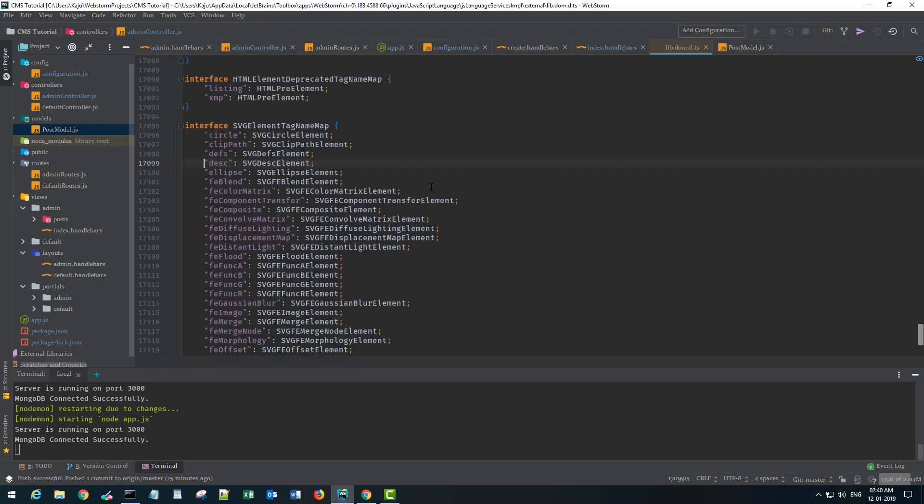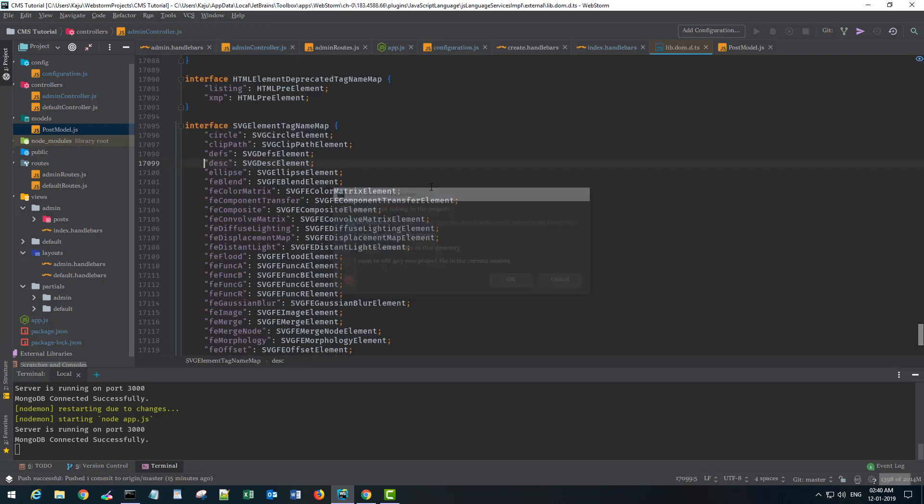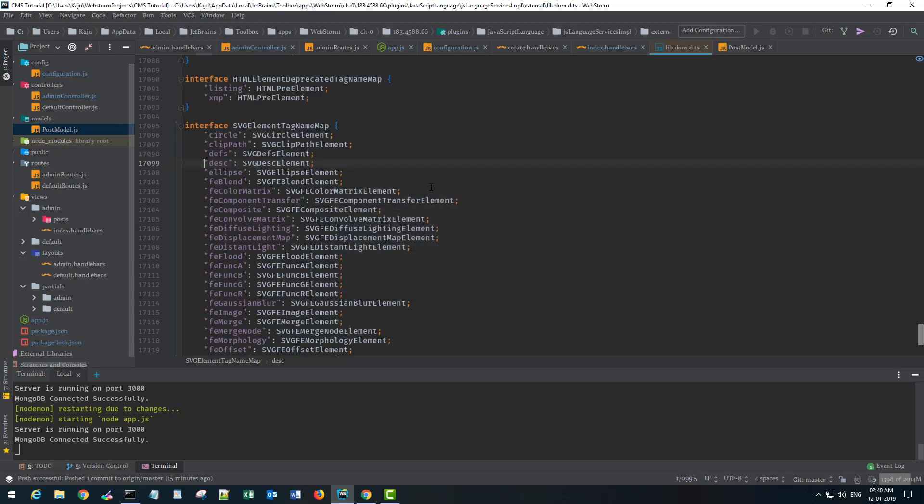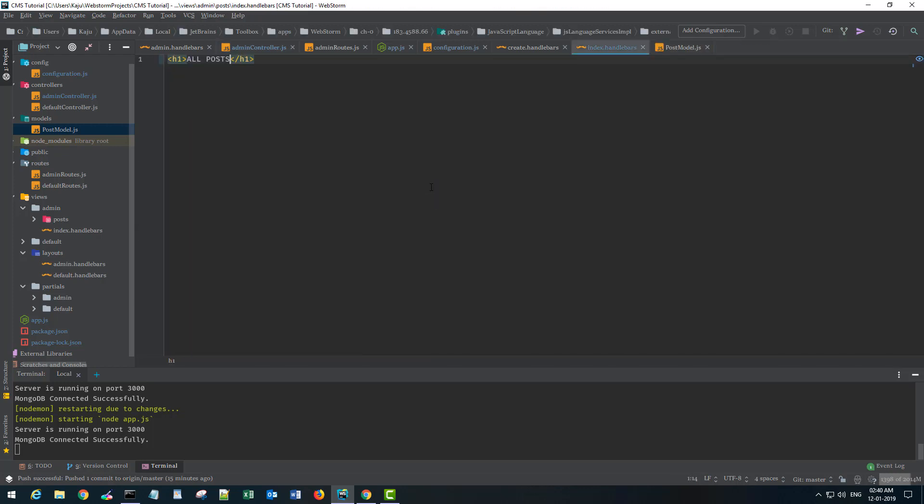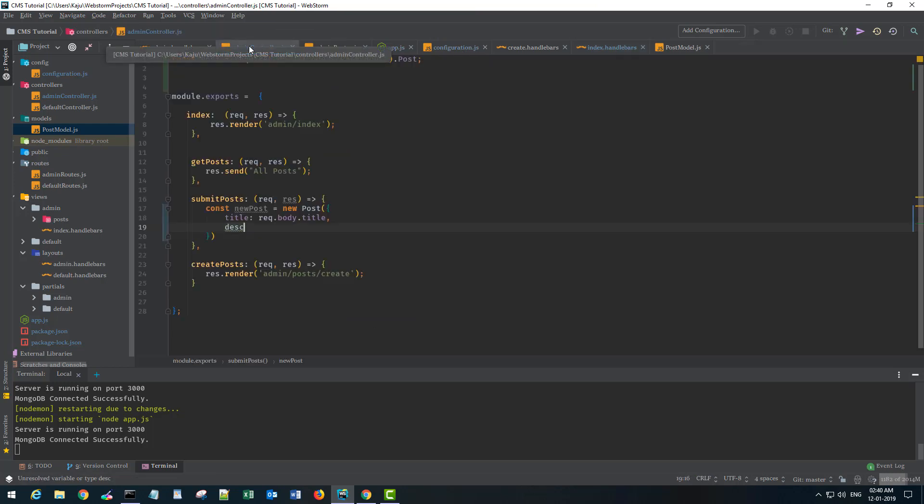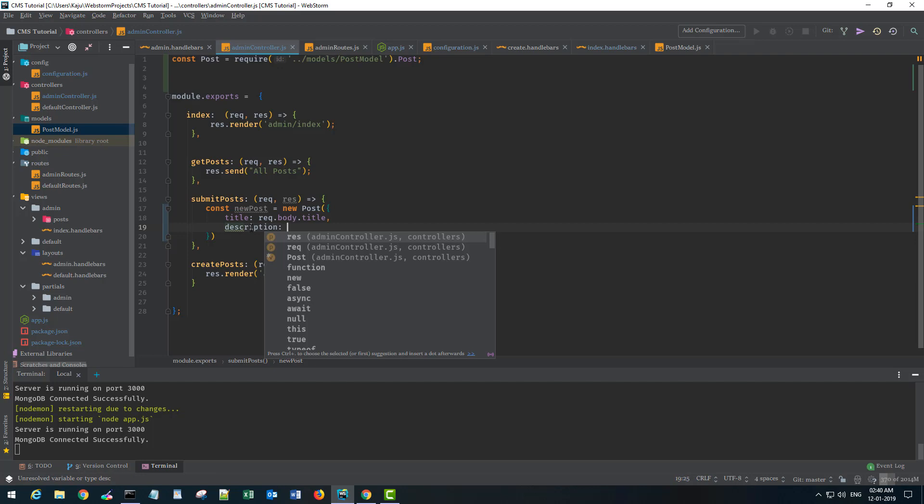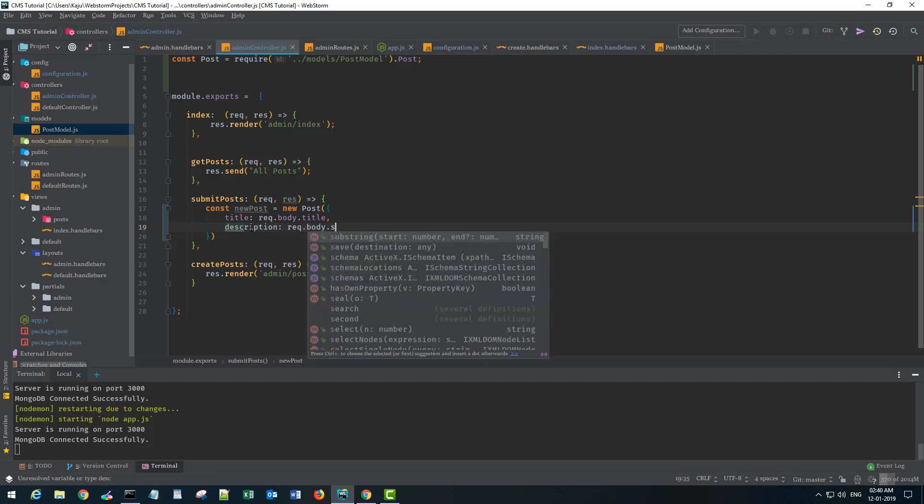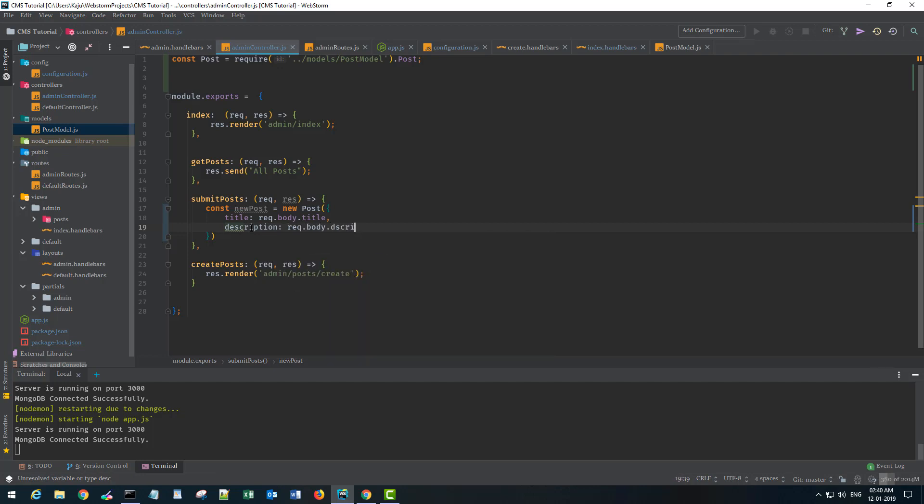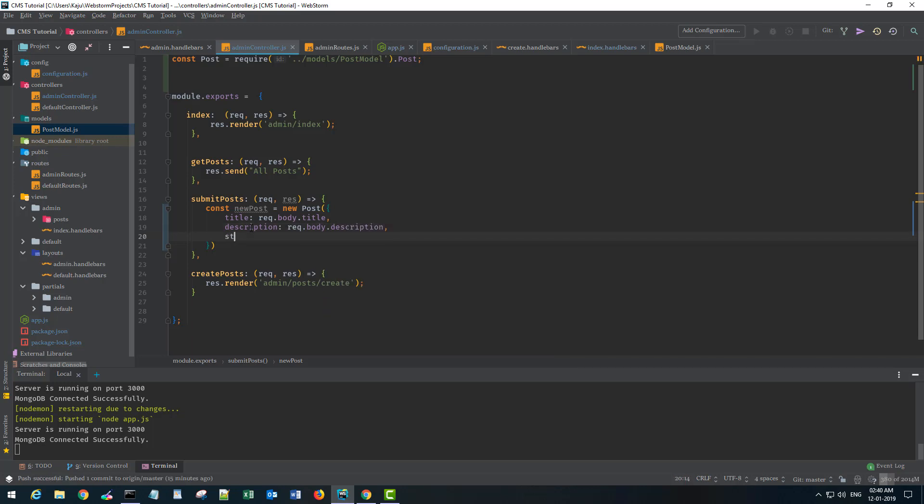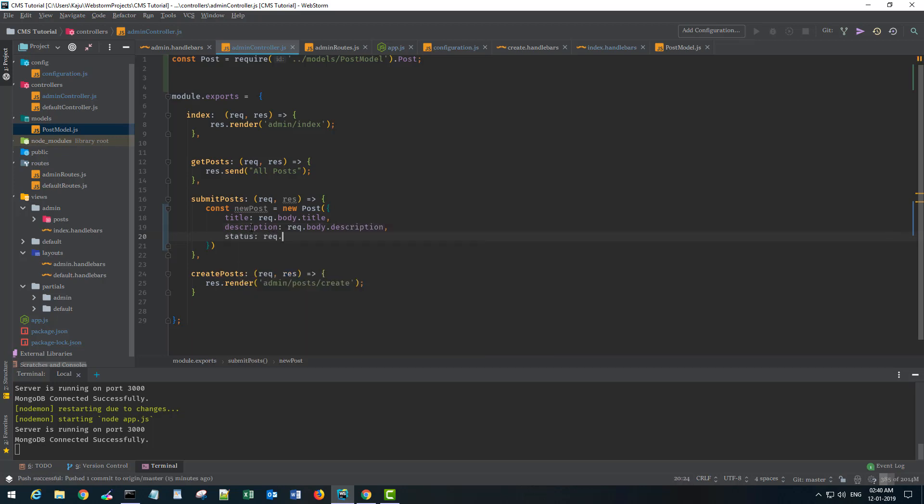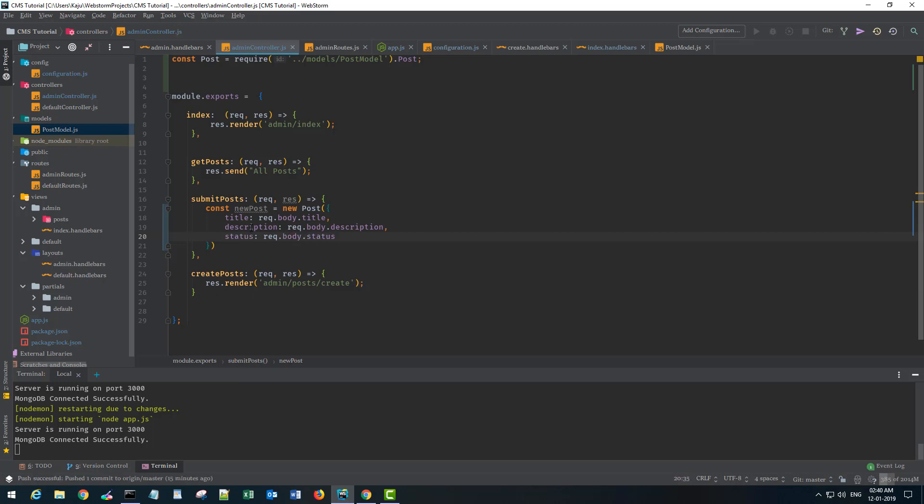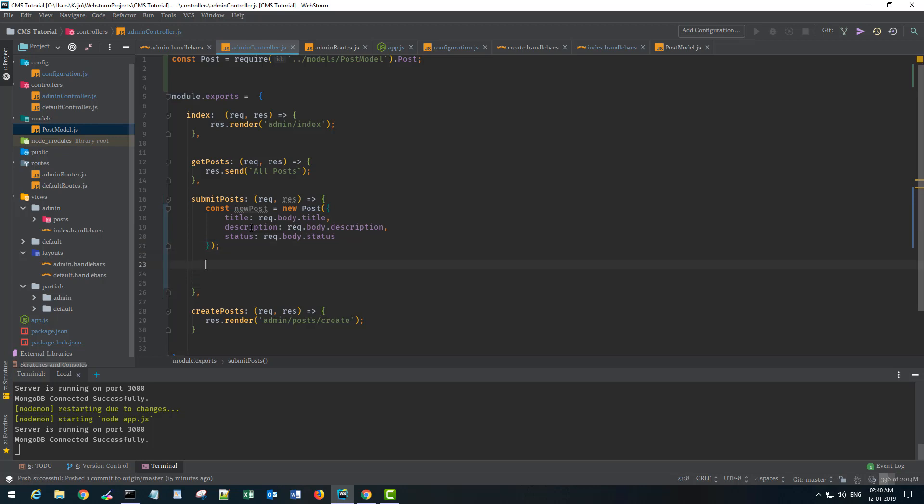Description - req.body.description. Status - req.body.status. And I can leave the creation date because that will be by default set to today's date.